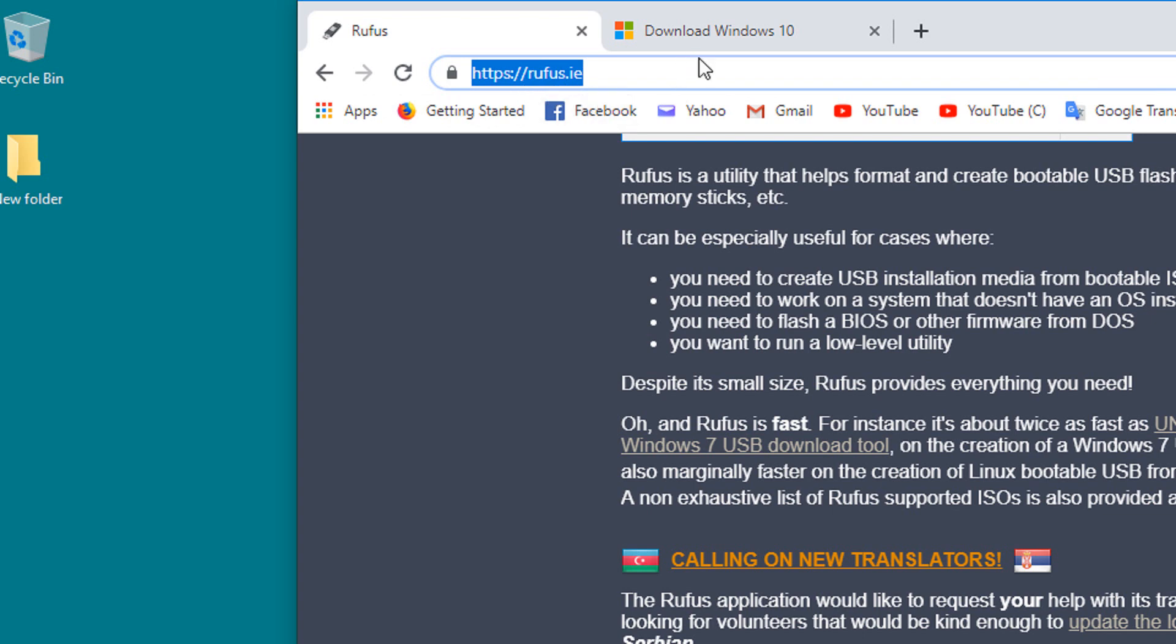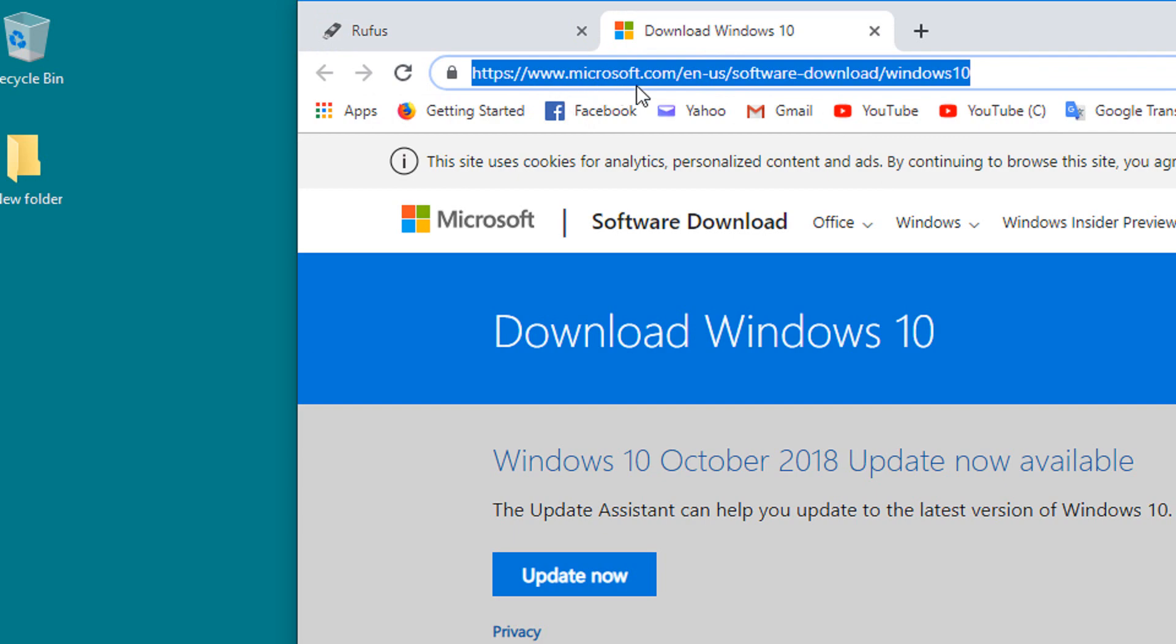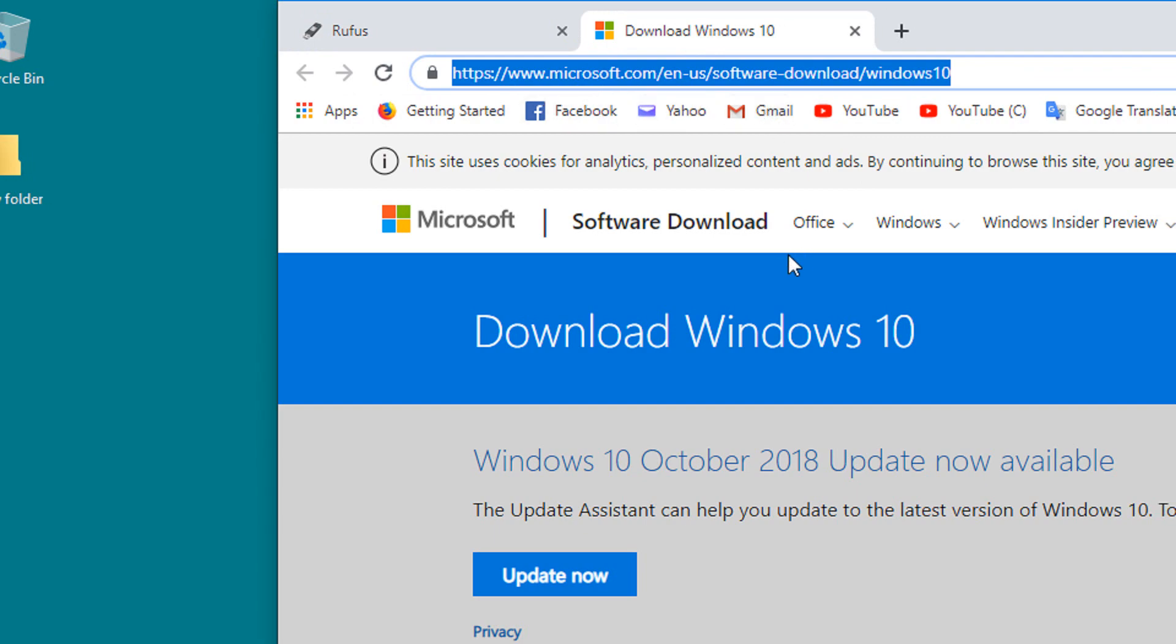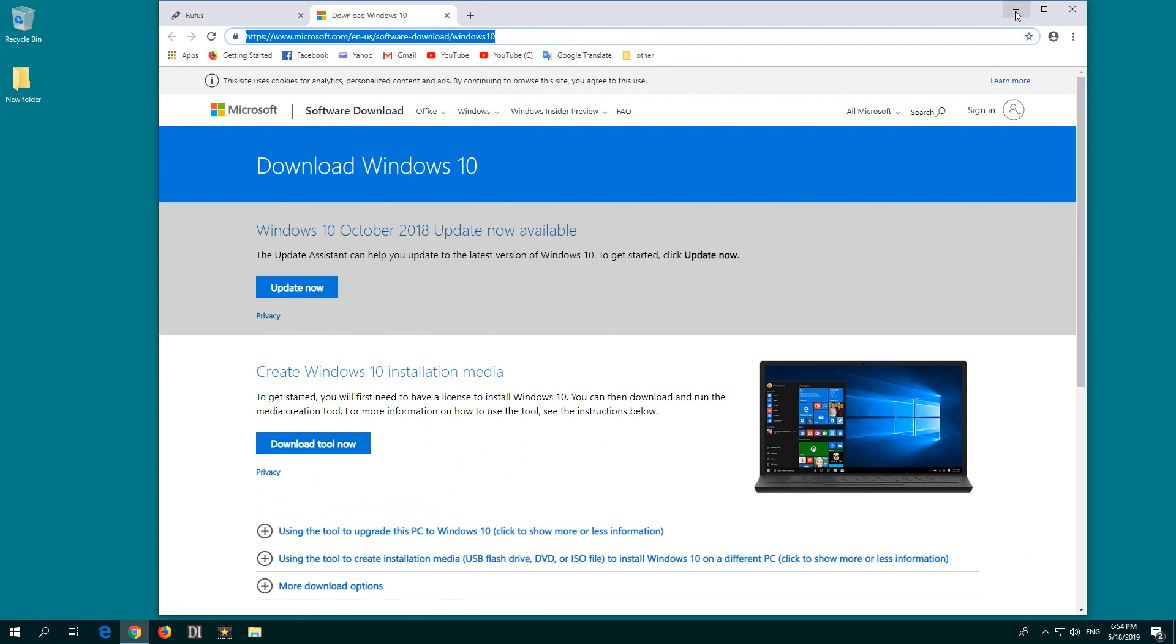Windows 10 can be downloaded from this address. First, you'll download a small program, and that program will download the ISO file of Windows 10.